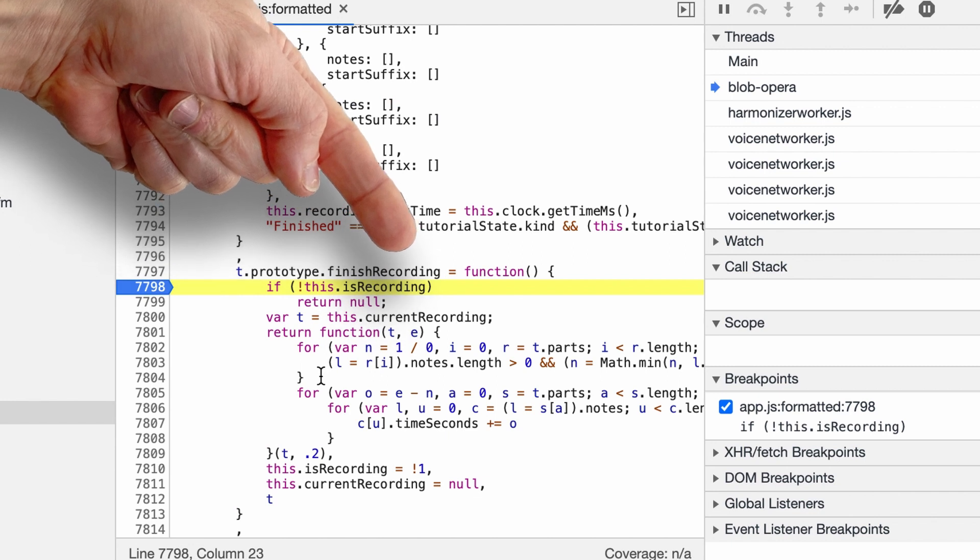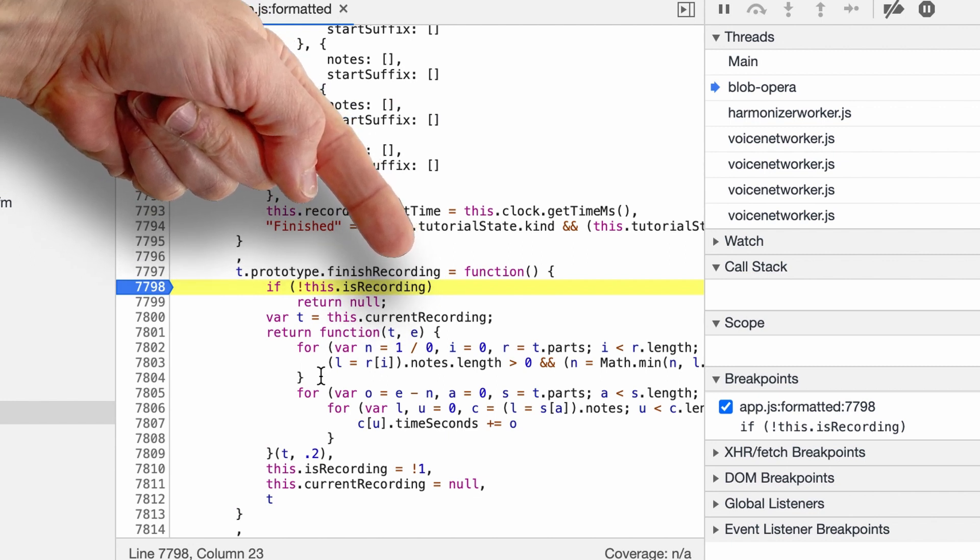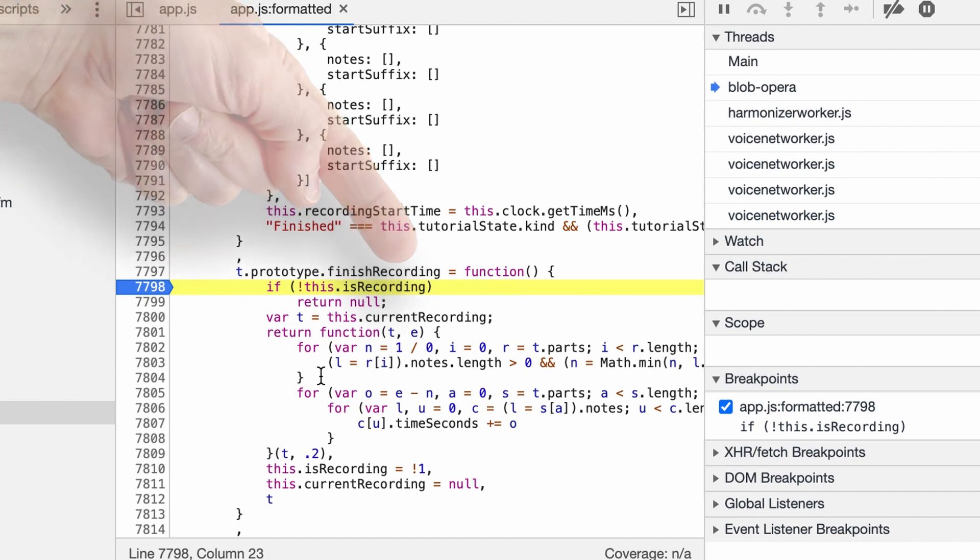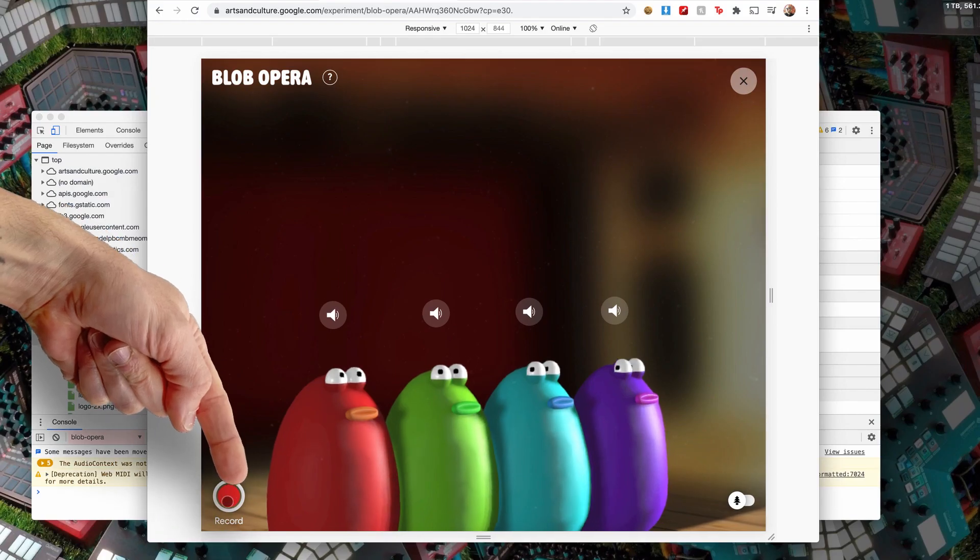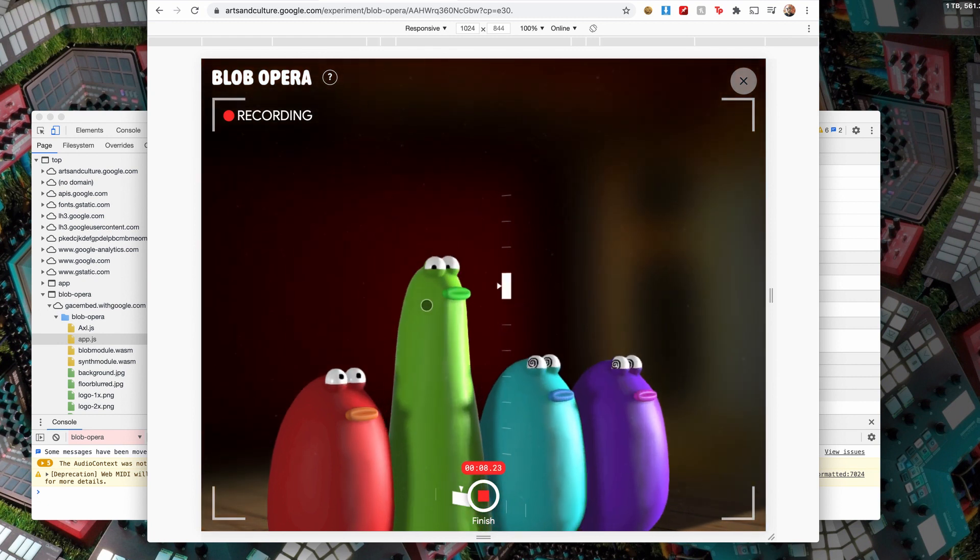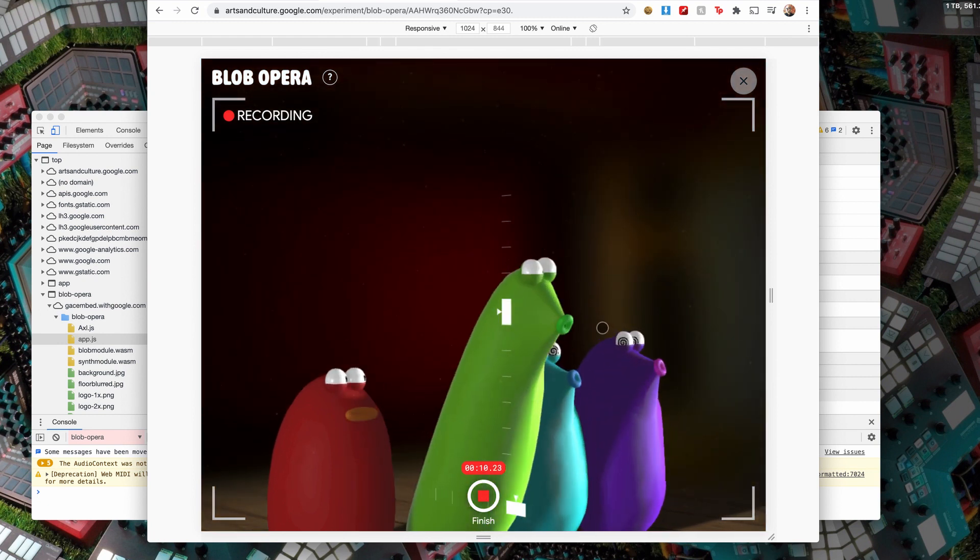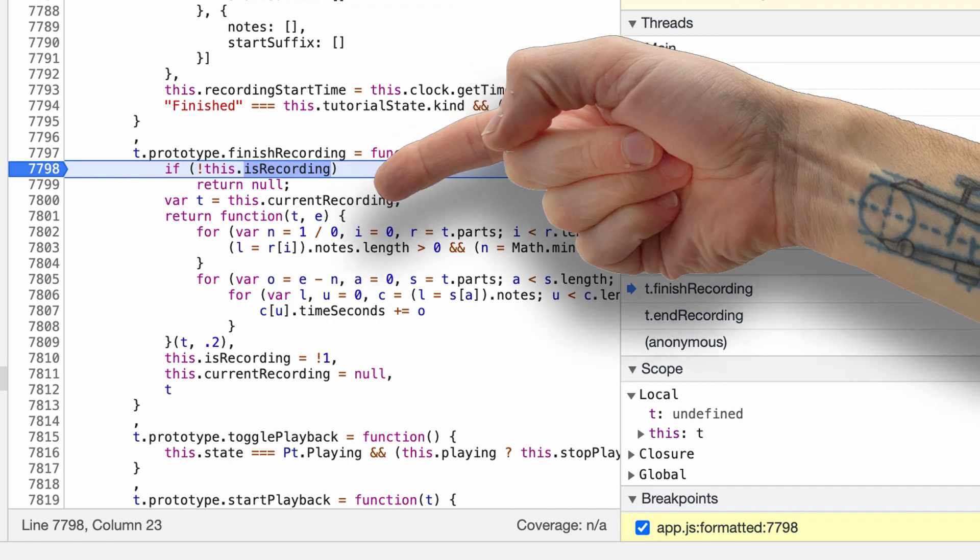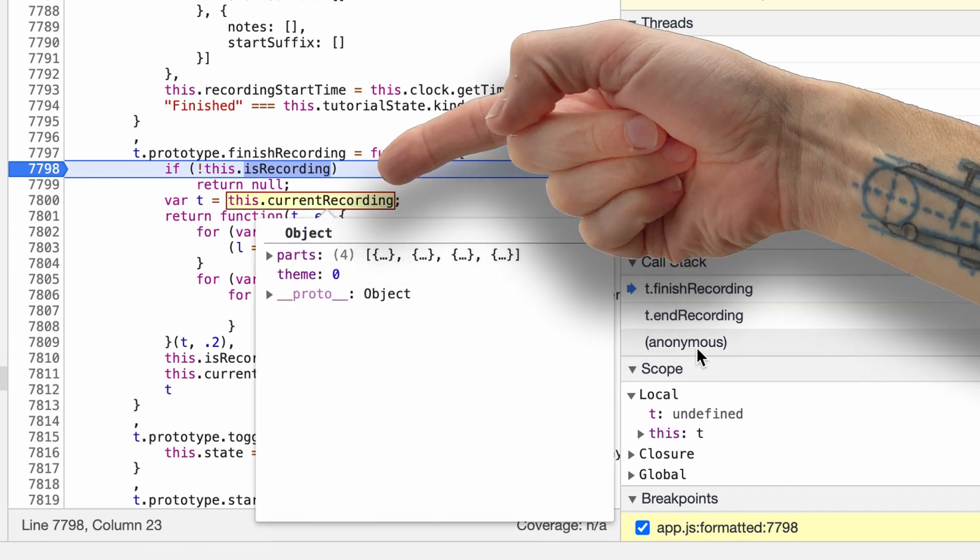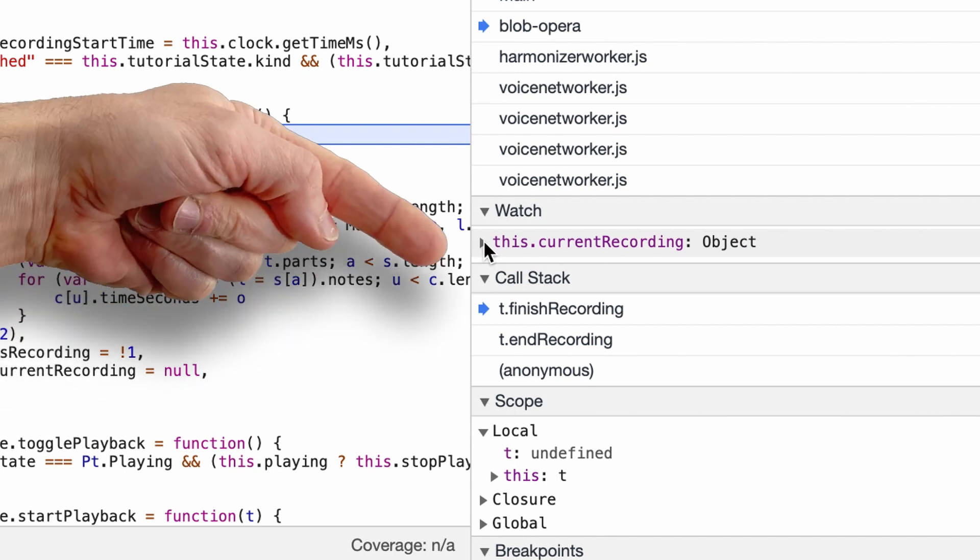And the way you do it is you use a technique called data injection. So you put a breakpoint right as the process of recording is finished, and then you hijack the content of the recorded data and you replace it with your own. So now if we record... so at this point our breakpoint is called.